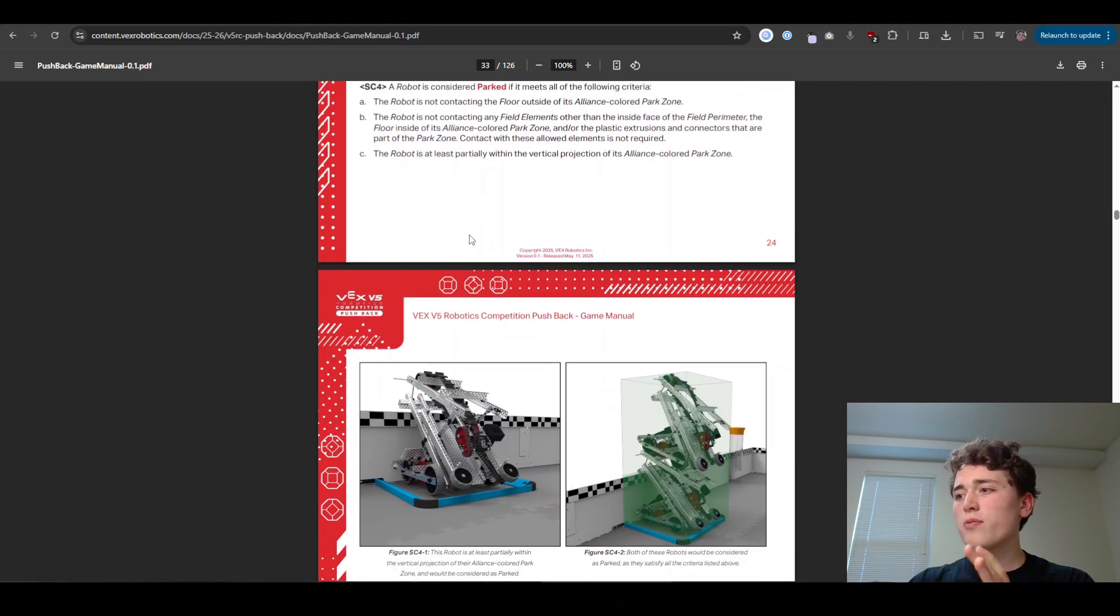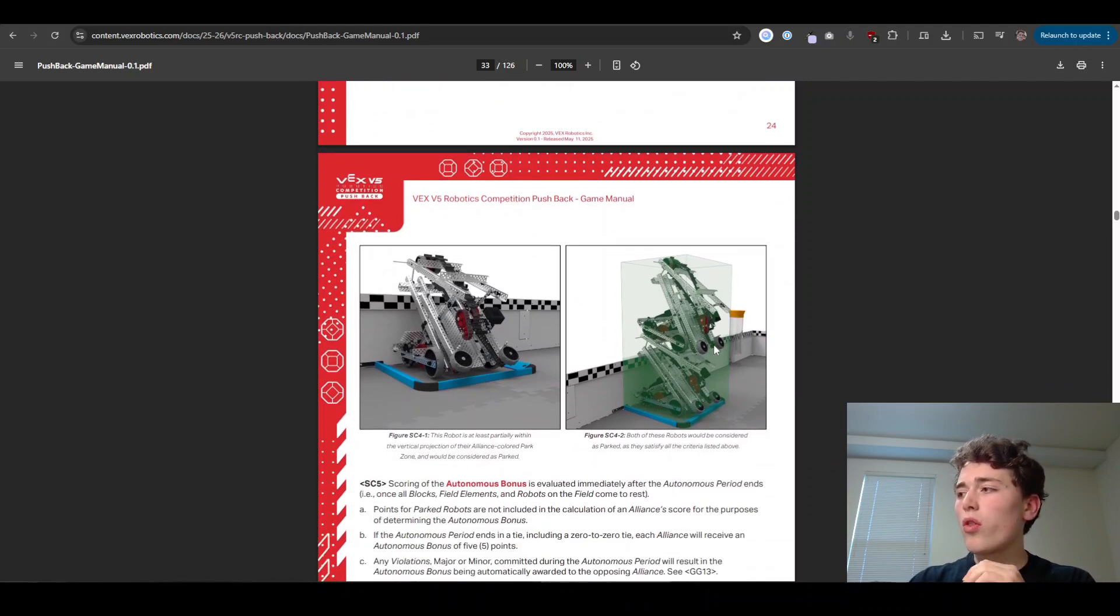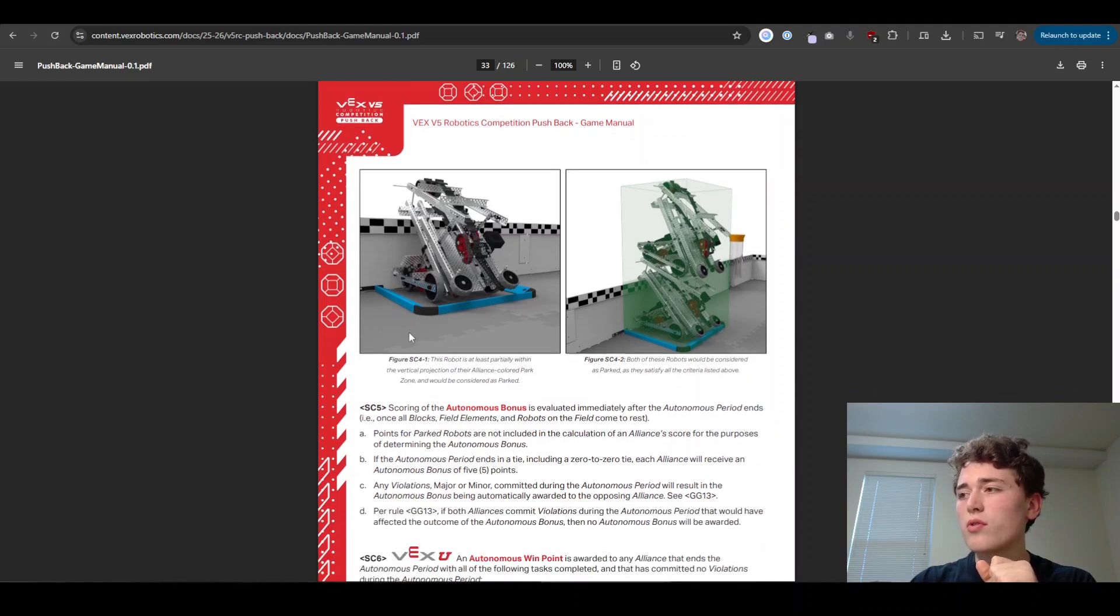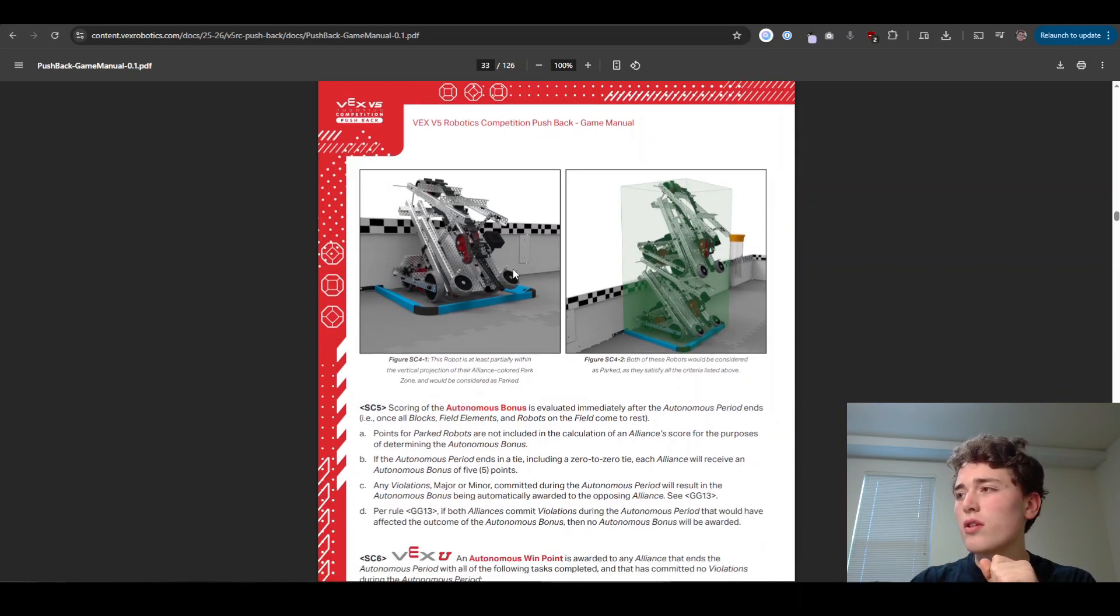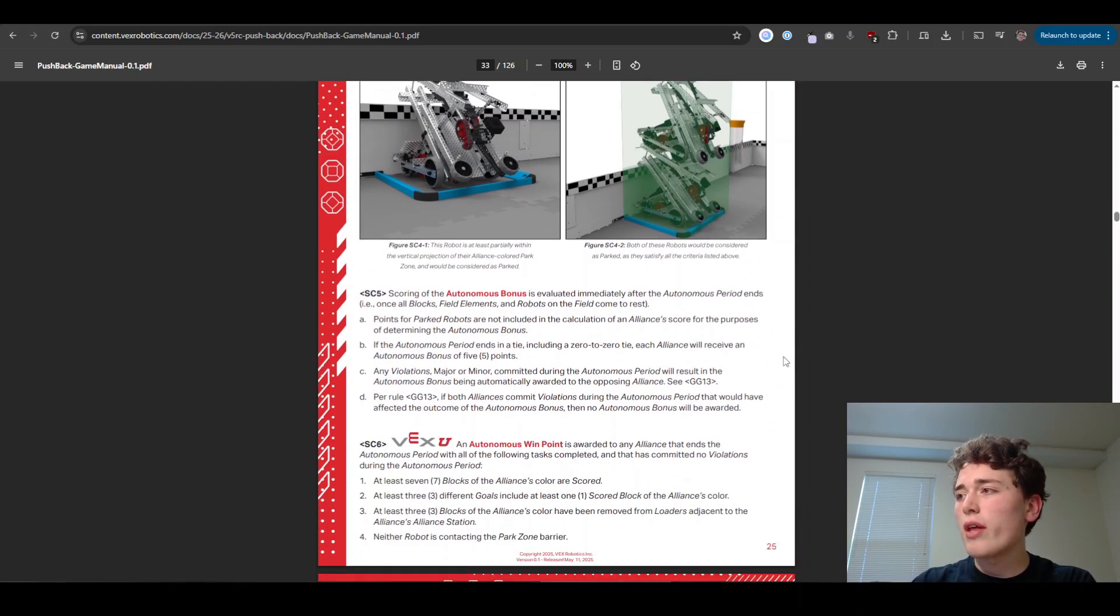Next, what counts as parked? You do have to be all the way in this zone. You can be hanging over the edge, but you cannot be touching the floor outside the zone. As long as you're only touching the floor inside the zone and this C shape here in that park zone, that's good. You're good to go there.